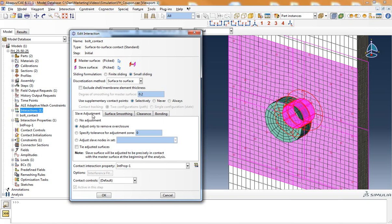Under the slave adjustment tab, I've selected adjust only to remove over closure. Over closure between two parts is one of the main problems in determining convergence early on in the contact simulation. By checking adjust only to remove over closure, we get more robust convergence behavior.